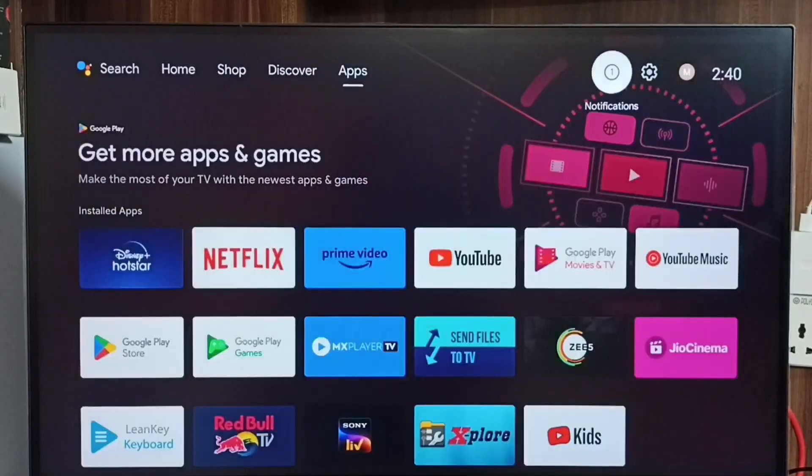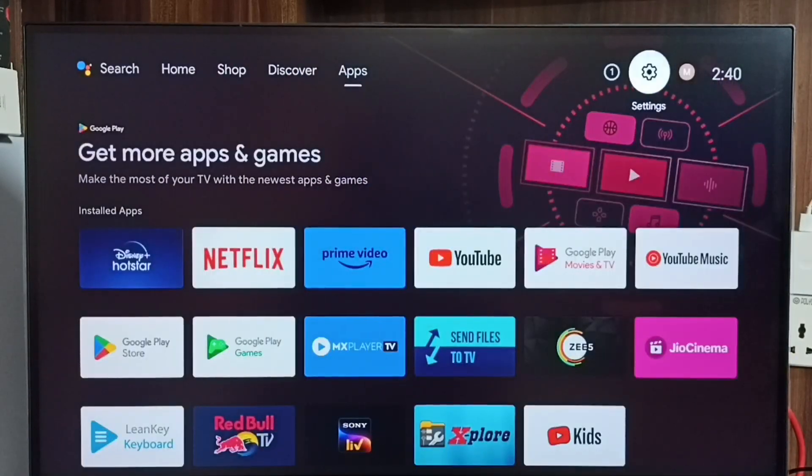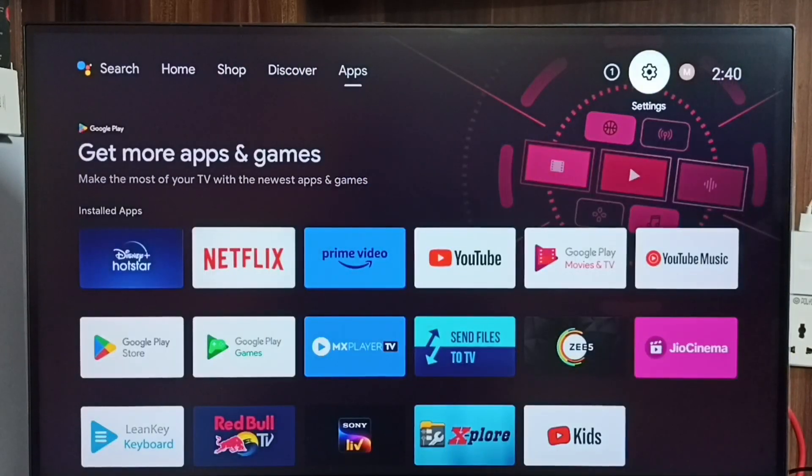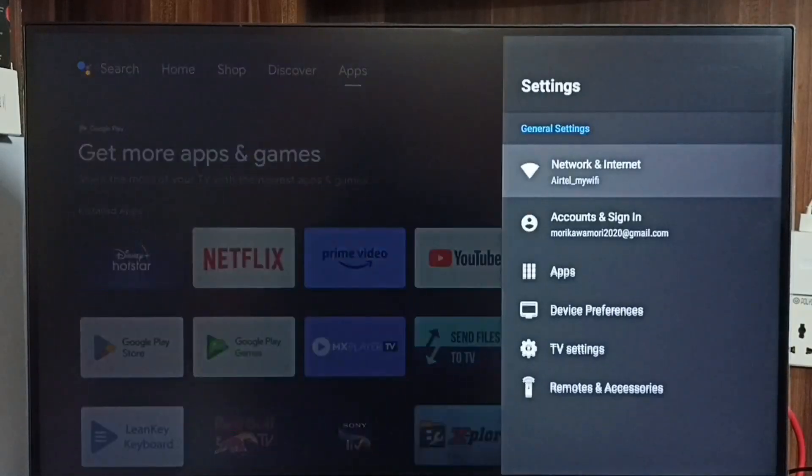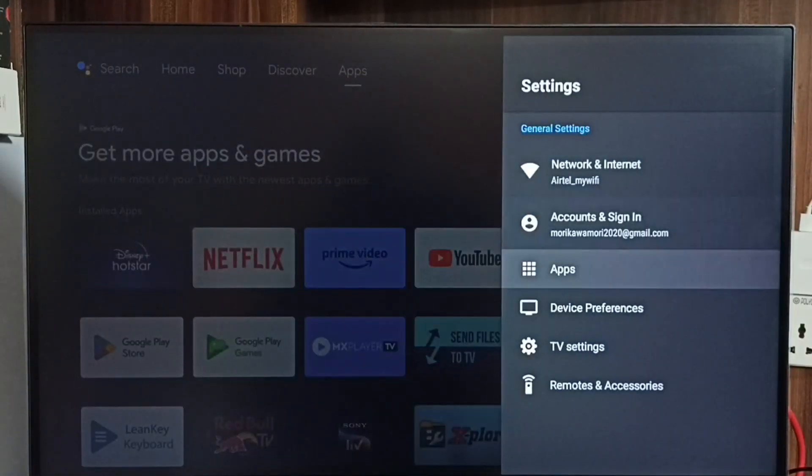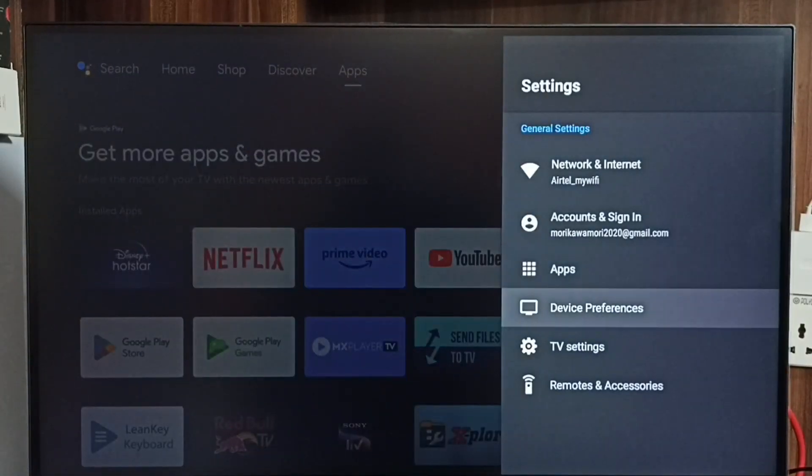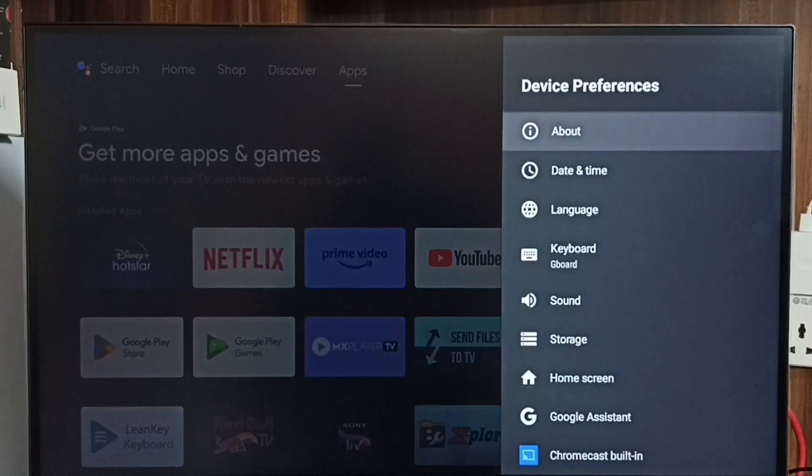First, go to Settings. Select Settings from the top, go to Device Preferences, and select About.